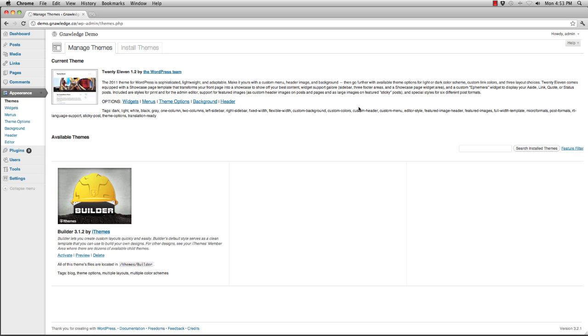In this week's episode we're going to be taking a look at how to install a builder child theme inside of WordPress. It's really quick and really easy.